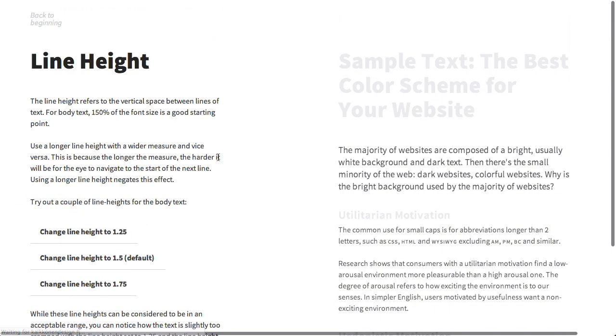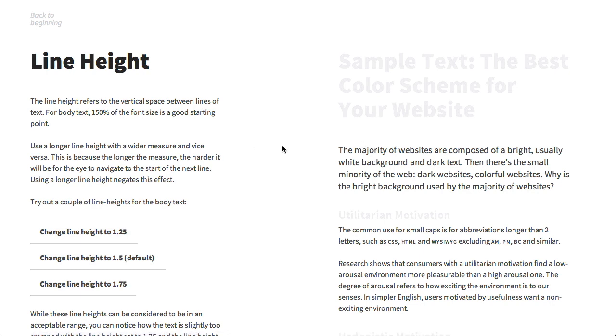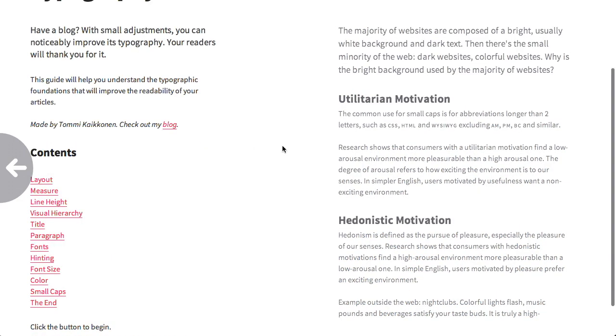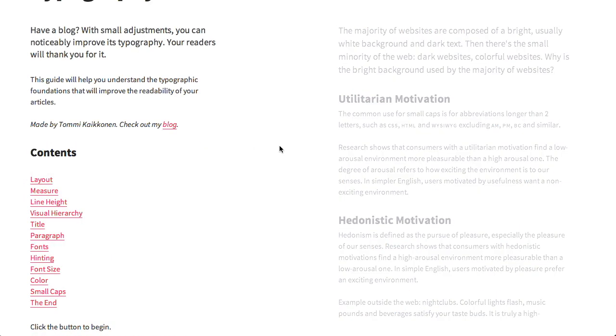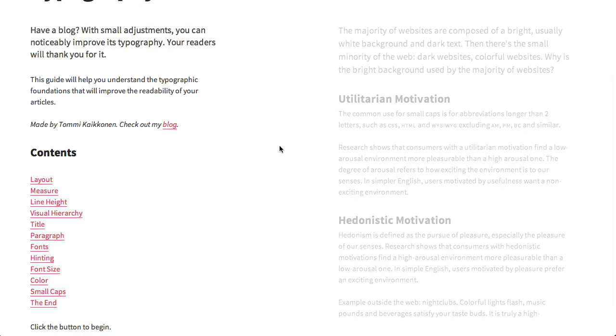They also talk about line height and focus on particular aspects of that. Very cool. Definitely worth checking out if you're designing a brand new blog and you want it to have really cool typography. And don't we all? Definitely.